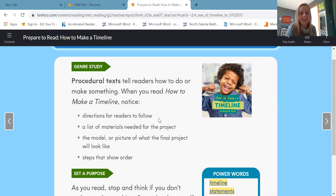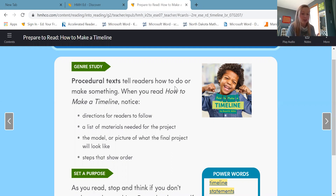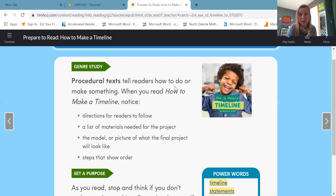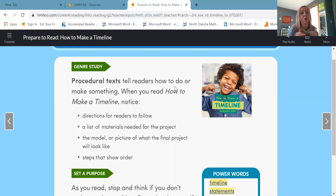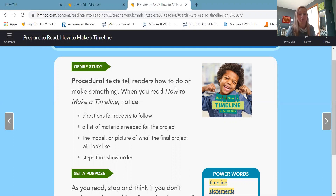So the story How to Make a Timeline is a procedural text, and that tells readers how to do or make something. So what you're going to learn about is how to make a timeline. When you read the story, notice that there are directions for us to follow, a list of materials needed for the project, the model or picture of what the final project will look like, and steps that show order. And remember, we talked about chronological order this year — chronological order is the steps in order: first, second, third, what do you have to do?